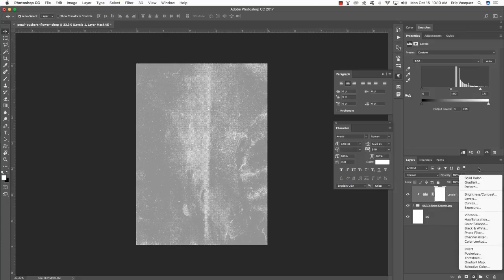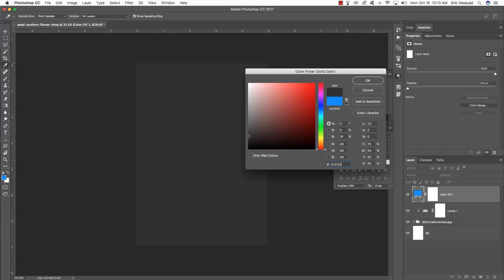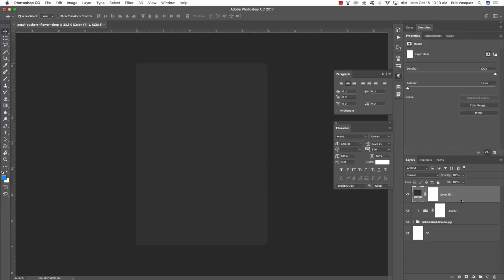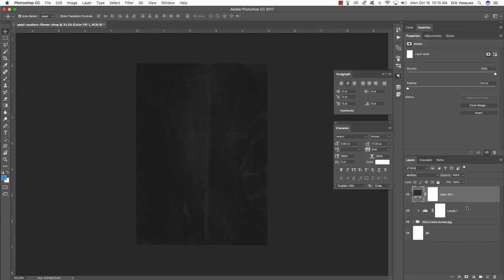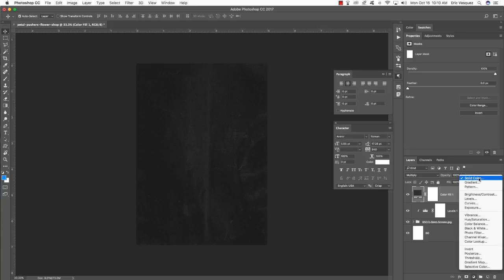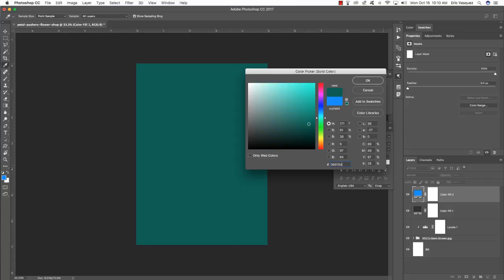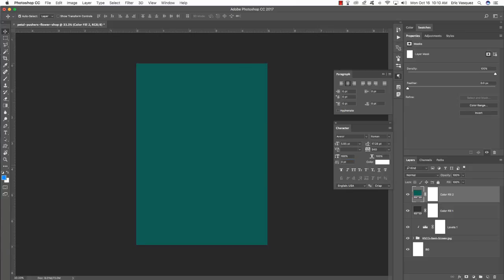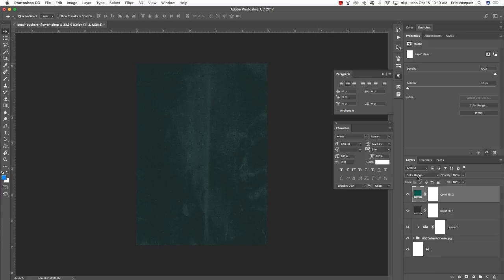Come back down to the adjustment layer and choose Solid Color. For the value, enter a hexadecimal value of 313131 and hit OK. This time we don't have to worry about a clipping mask — go ahead and change the blending mode of this layer to Multiply. Then add one more adjustment layer — another Solid Color — and this time enter the value 096154, then press OK.